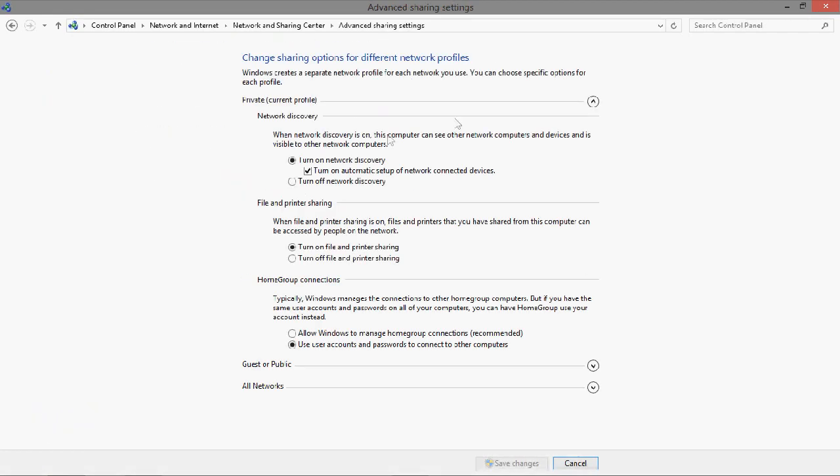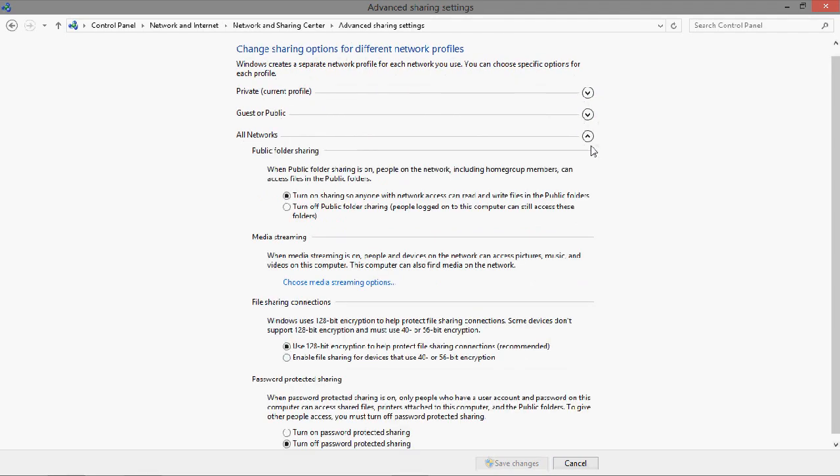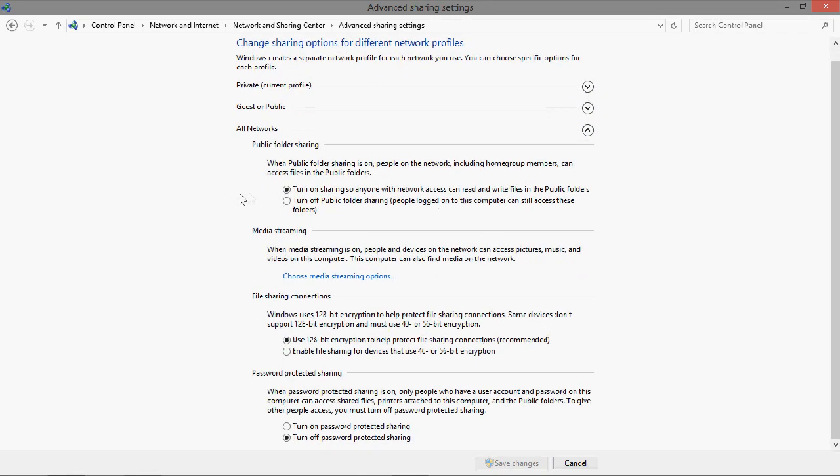And at the bottom, you'll find all networks. Scroll to the very bottom and turn off password-protected sharing with the bubble.